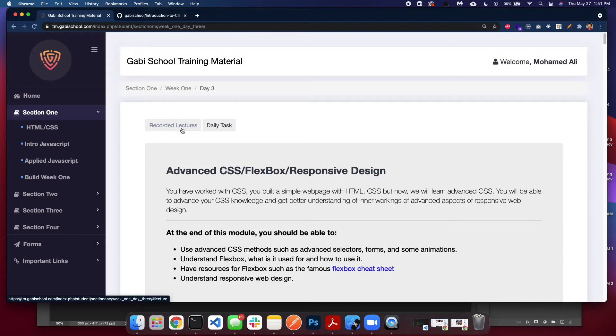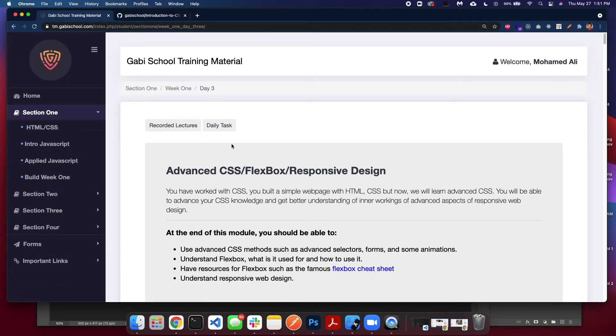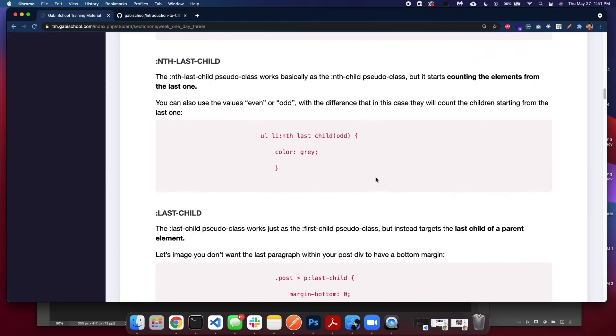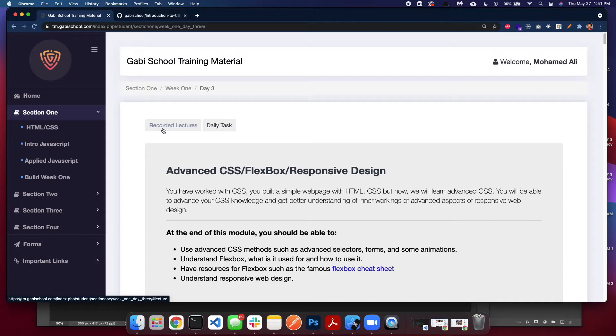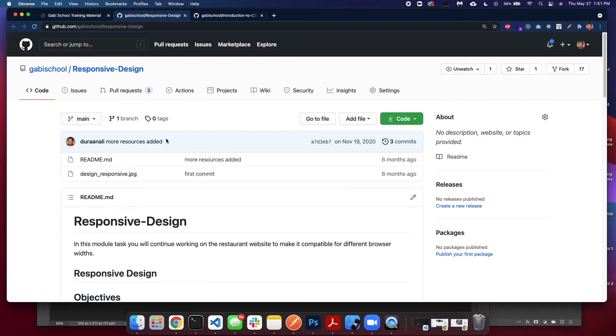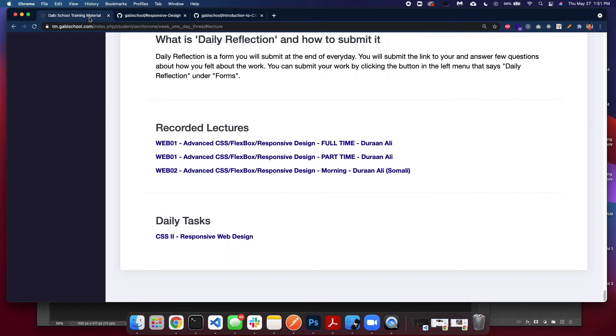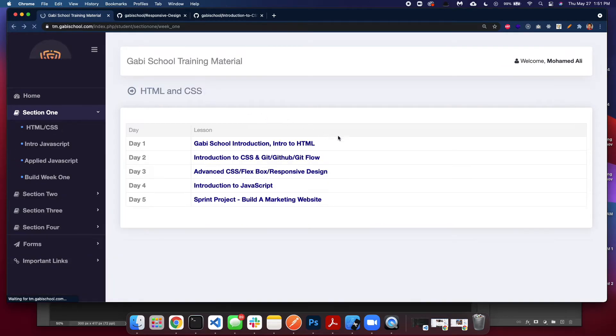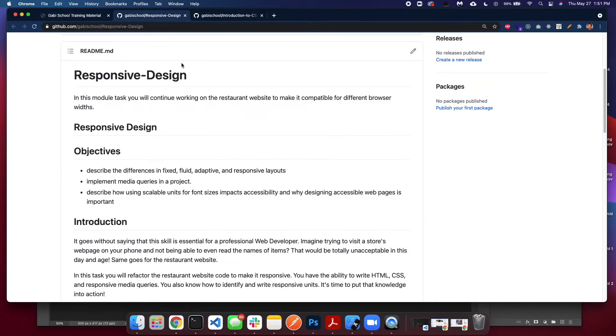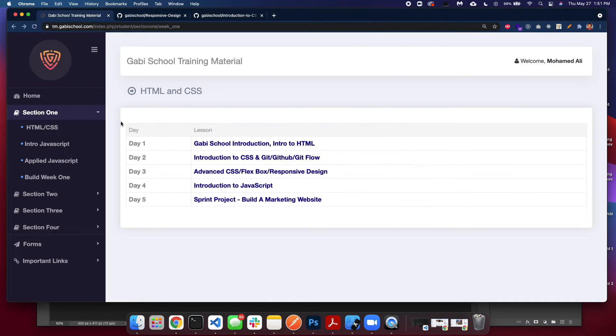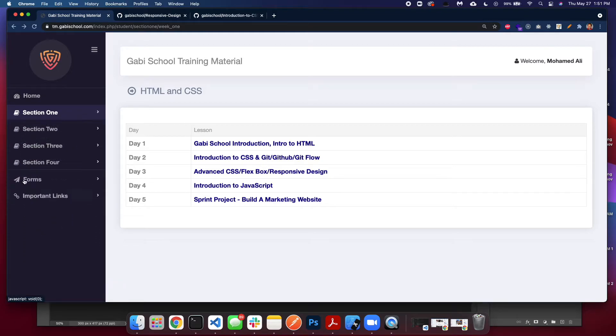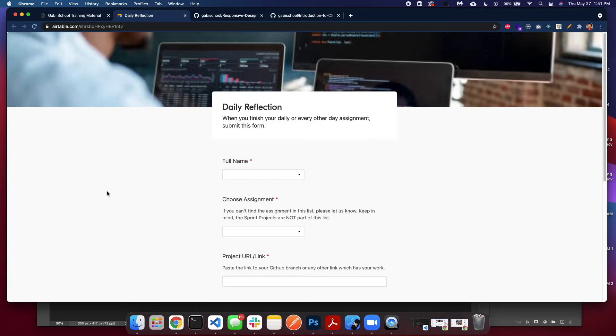If we go back and click Advanced CSS, you see there's a recorded lecture, there's a daily task, there's introduction. You might not have short videos. The first lessons you might have short videos, but we will be adding more videos soon. Right here you have the option—you have the assignment. The assignment is right here, so every lesson has an assignment. You're not going to be moving forward unless you finish those assignments. Once you finish the assignment, let's say you completed it, then you go here to forms and then you go to daily reflection.